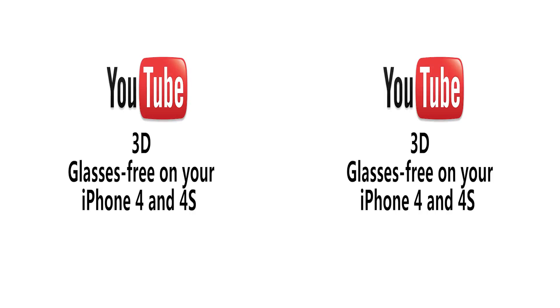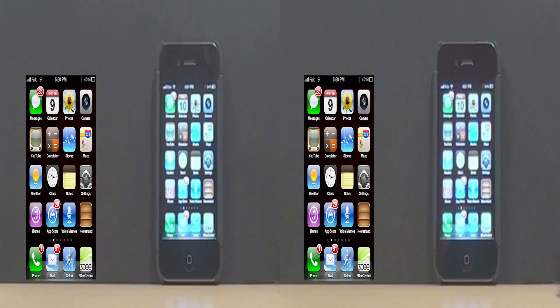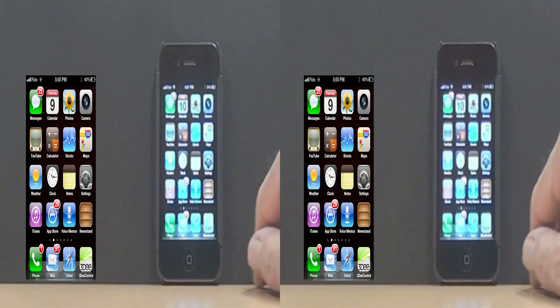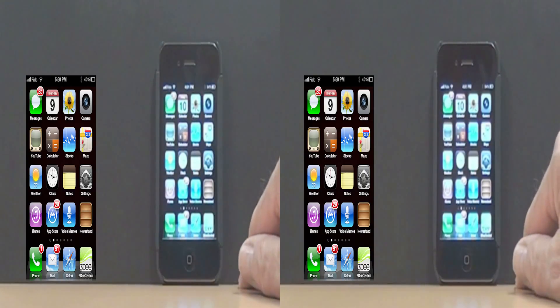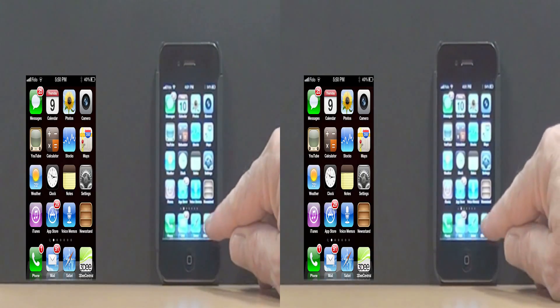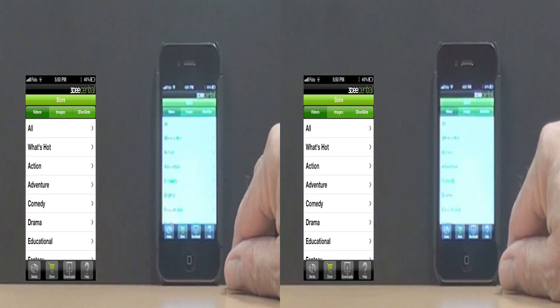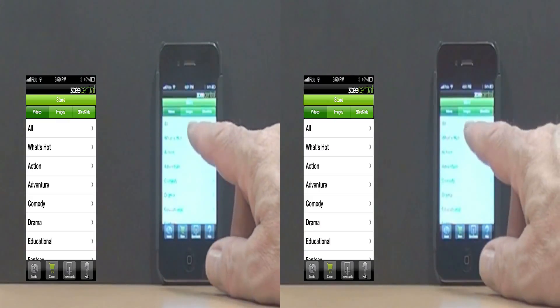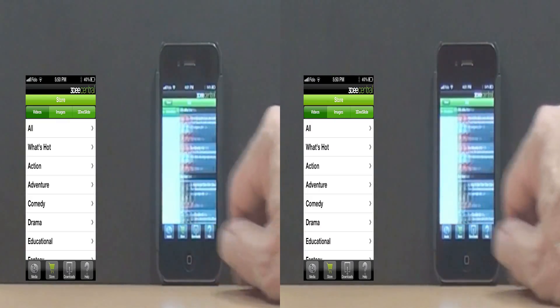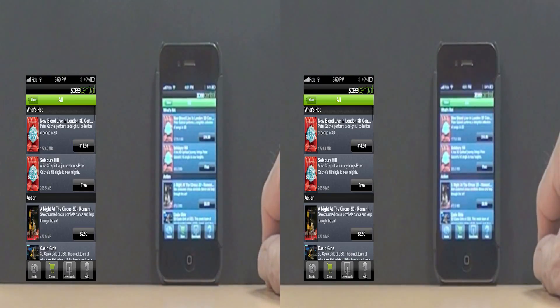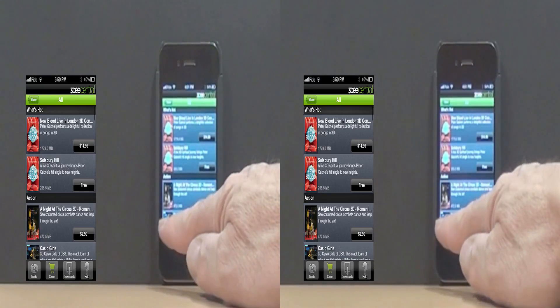3D Central, a leading online resource of 3D content, now supports the display of YouTube 3D content glasses-free on an iPhone 4 or 4S device.